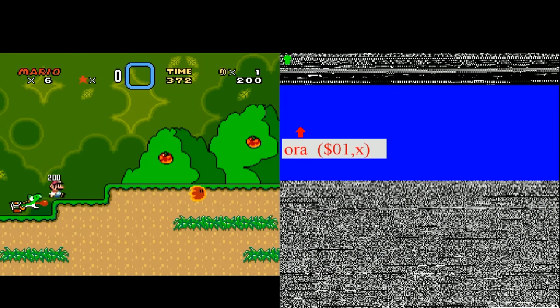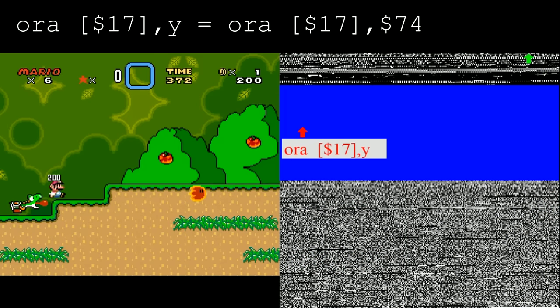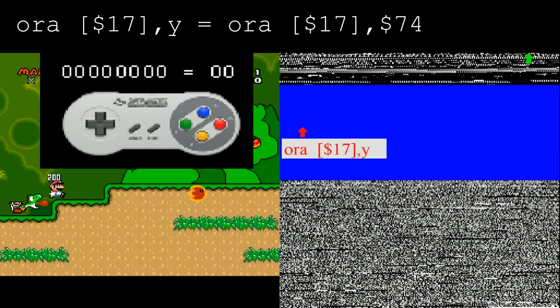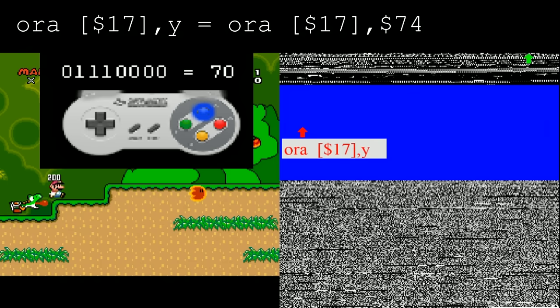This causes the next instruction to be another ORA instruction that starts by reading from address 17. This address has bits that are 0 or 1 depending on whether or not the A, X, L, or R buttons are being pressed on the controller. Since I was holding R, L, and X during this frame, the value is 70.